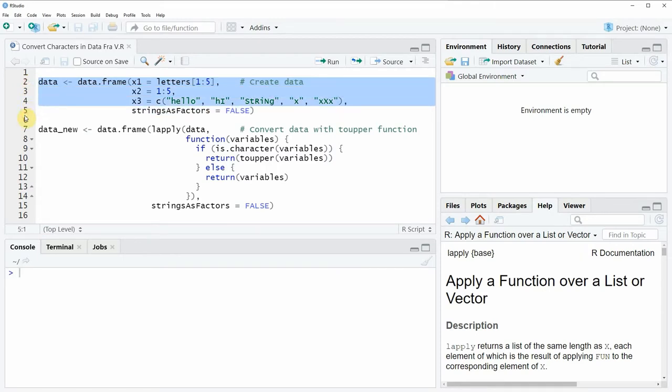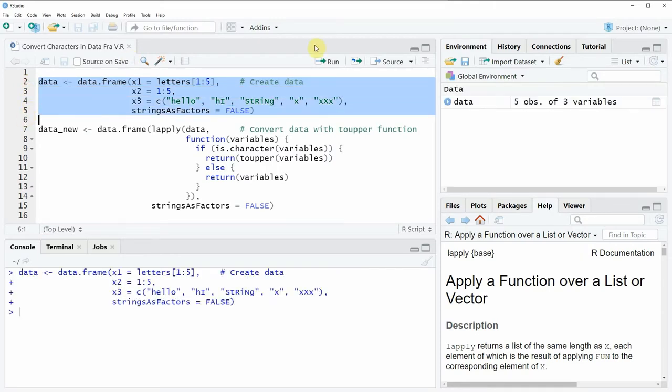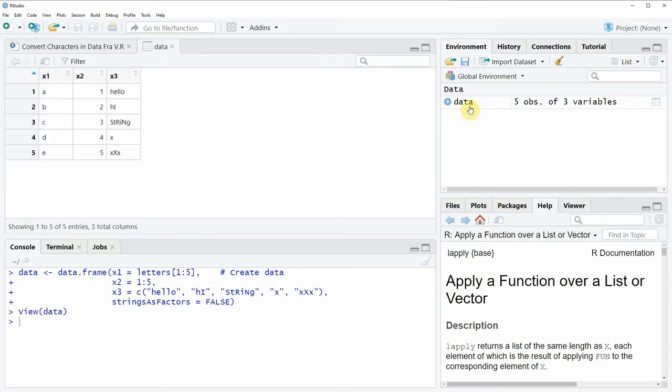So if you run these lines of code you will see that at the top right of RStudio a new data frame object appears. And we can also have a look at this data frame object by clicking on the data object and then you can see that a new window appears which is showing our data.